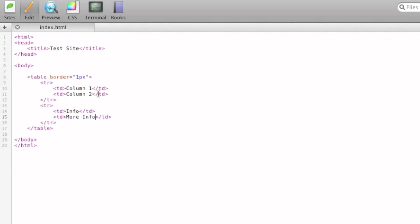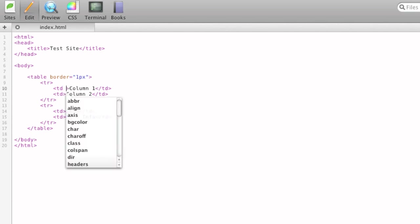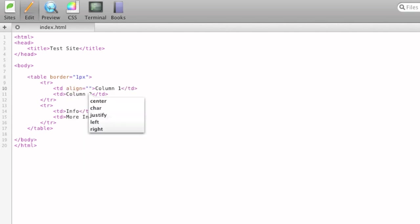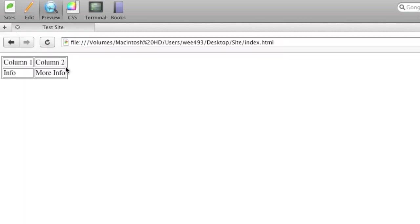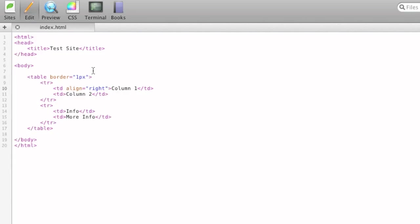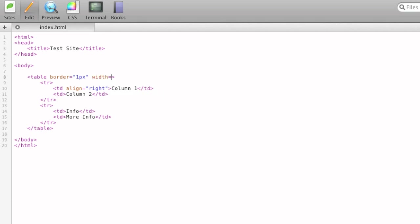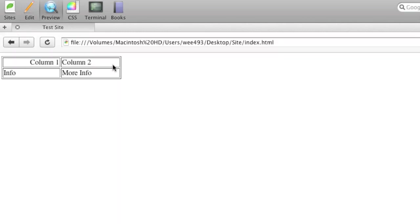So we can adjust our tds. We can align them left, right, or center. Automatically, they're aligned left. We can try right. It's hard to tell, because our width isn't very big. But actually, that's another attribute you can add to the table tag, is width. You can specify percentages or pixels. So we could do 25%, and it'll do 25% of the webpage. So it's going over 25% of our page, and our column one is aligned to the right.